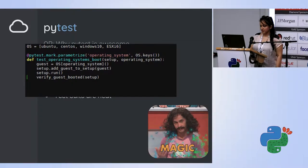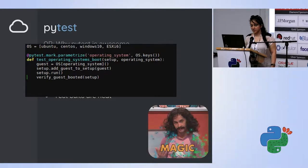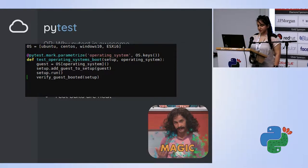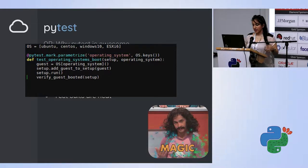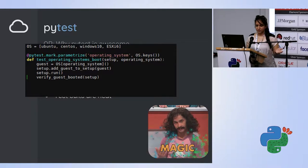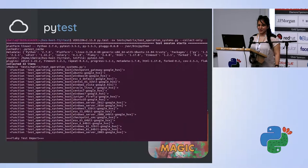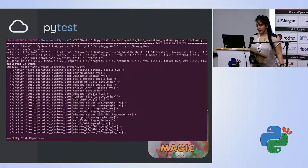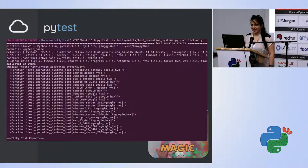Let's look at an example. I defined several operating systems and this test is called test_operating_systems_boot. All I want to do is upload my guest to the cloud, run it, and make sure it booted well — a pretty simple scenario in about eight lines of code. I defined a parameter which is my operating systems, run on every single one, add it to my setup, run it, and then verify it booted. In the real world I have way more operating systems — you can see a bit more than four when I tell PyTest to find all tests related to operating systems.